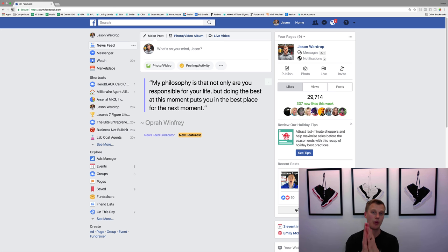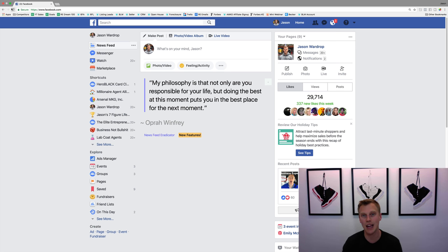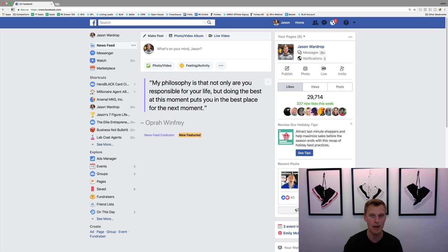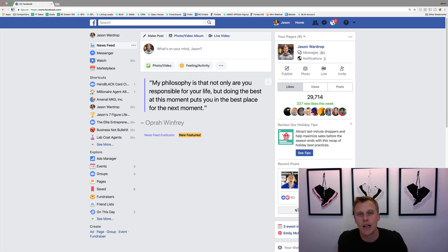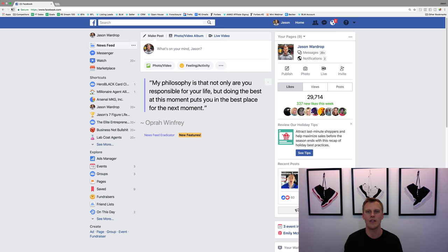Really quick, if you guys are brand new to the channel, my name is Jason Wardrop and I launch a new video every single day on how to generate more leads, make more money, and grow your business. If you're interested in that, make sure you subscribe to the channel. Also, if you guys want my Facebook ads free mini course, comment down below — just comment 'Facebook ads' and I will get you the link to the Facebook ads mini course, which will help you get to know the Facebook ads manager, understand the Facebook pixel, Facebook lead forms, and all the different stuff you need to get started with your Facebook advertising.